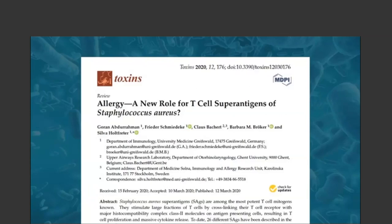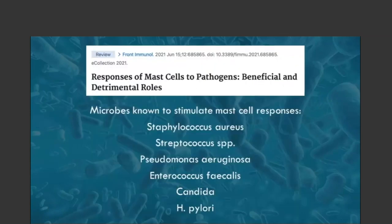A review article addresses the potential role of superantigens and supporting evidence in allergy. Another review titled 'Responses of Mast Cells to Pathogens: Beneficial and Detrimental Roles' discusses mast cells controlling pathogens and dysbiosis, but chronic activation when that response is out of balance can lead to chronic issues. Known microbes that stimulate mast cell responses include Staph aureus, some Streptococcus species, Pseudomonas aeruginosa, Enterococcus faecalis, Candida, and H. pylori — all documented as potentially having effects in stimulating mast cells.